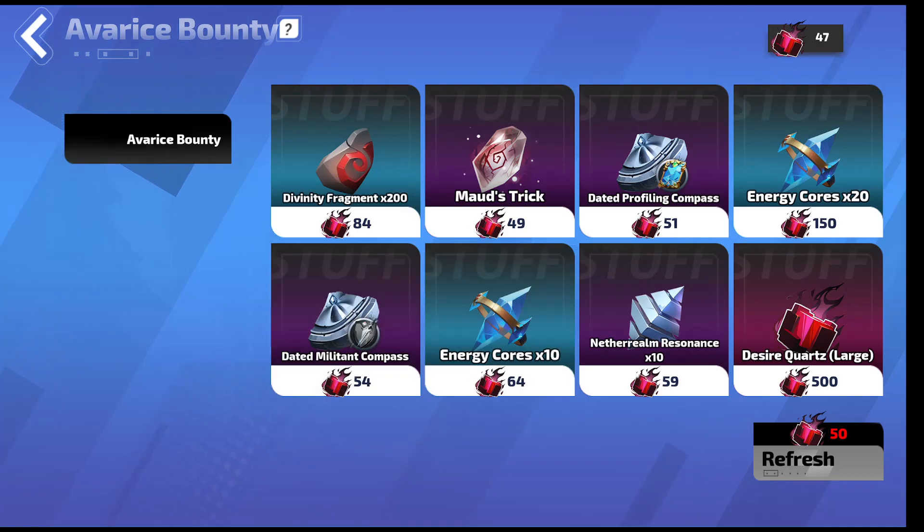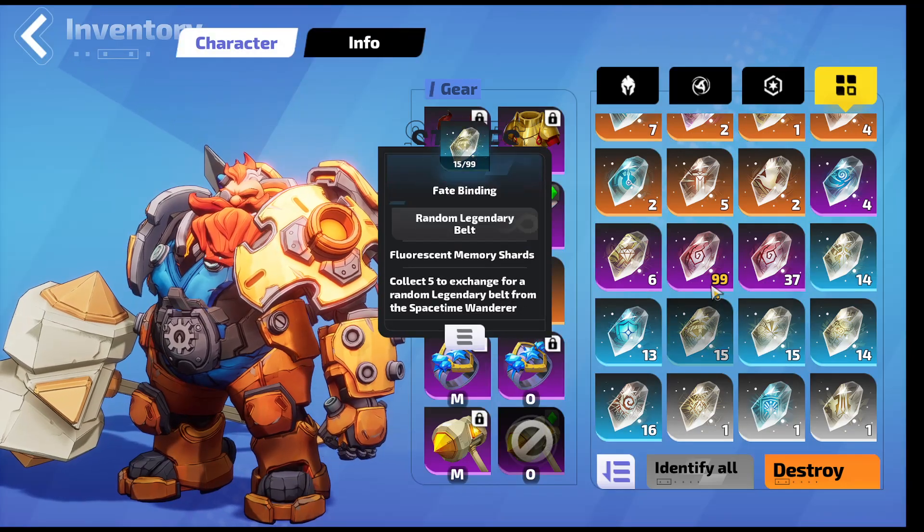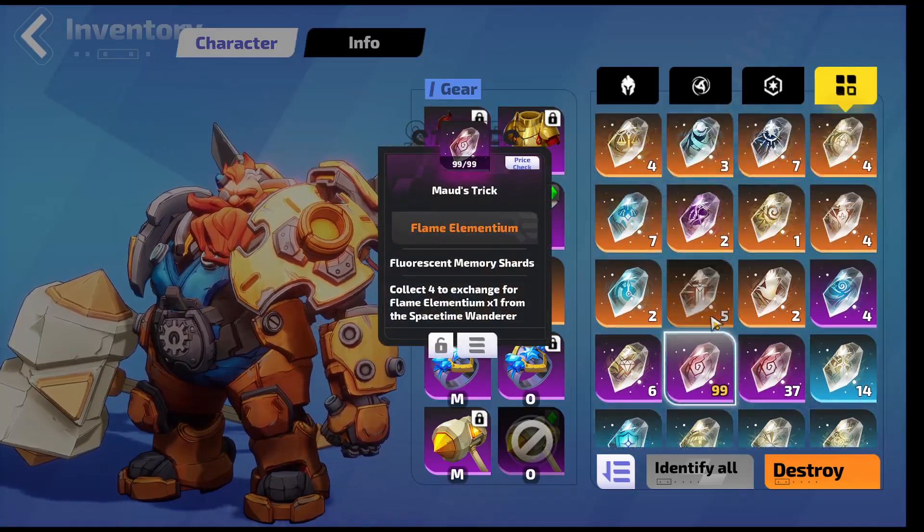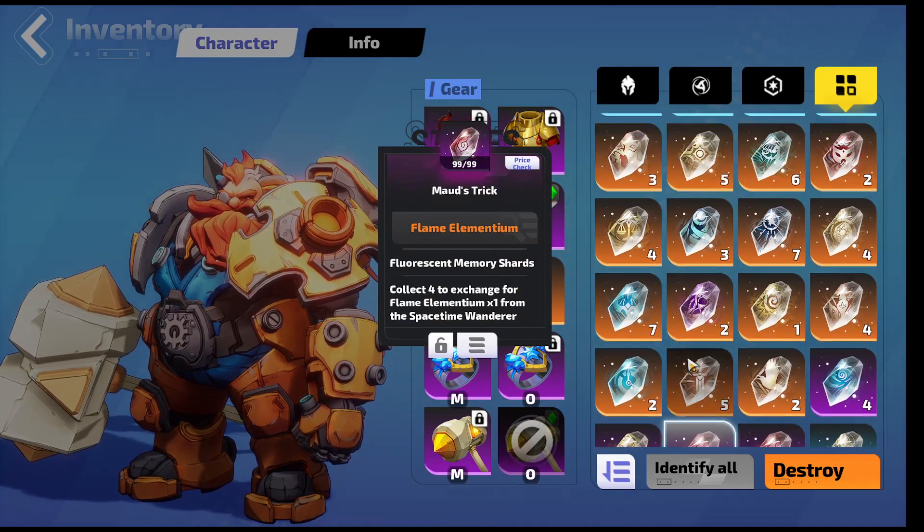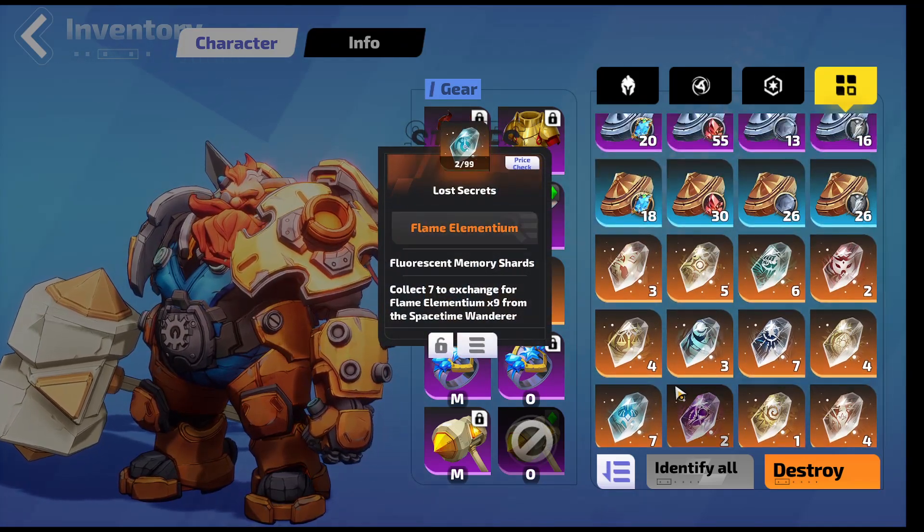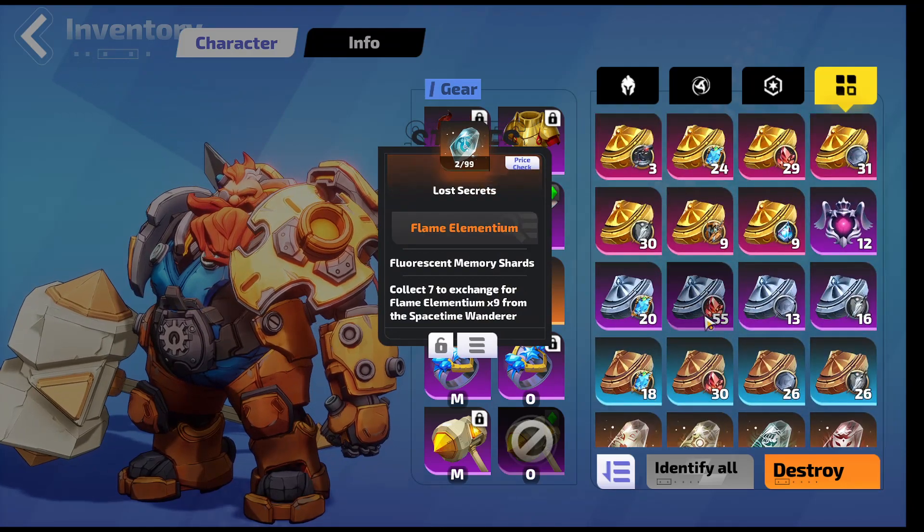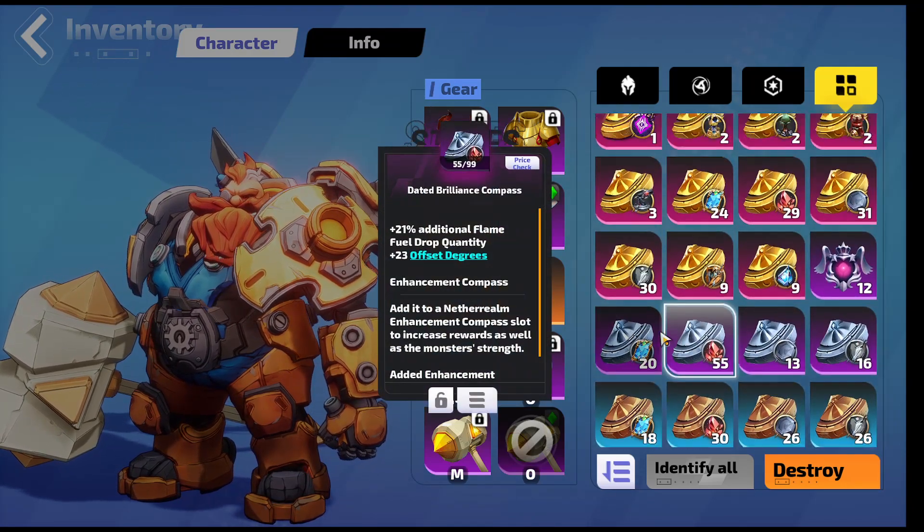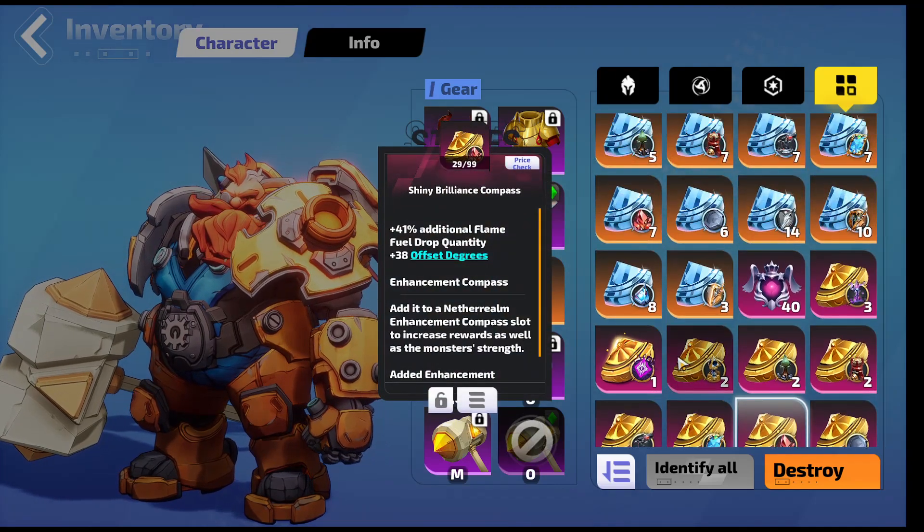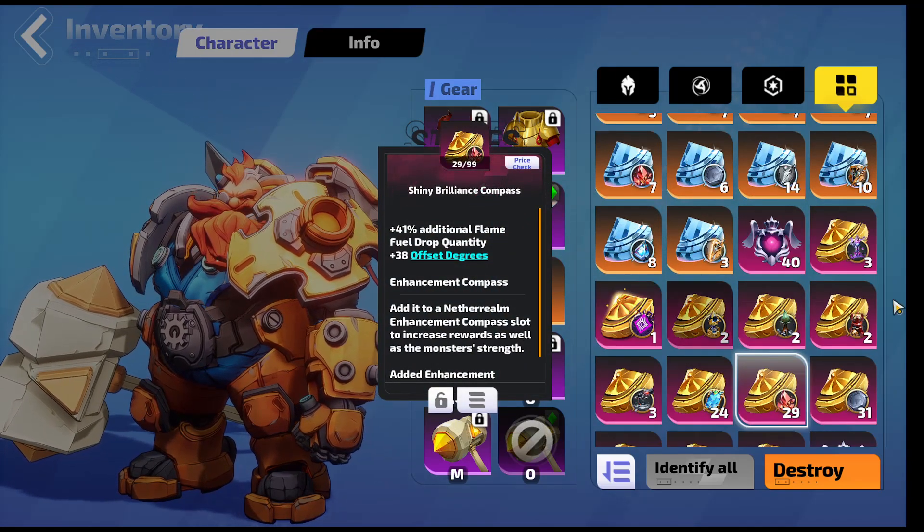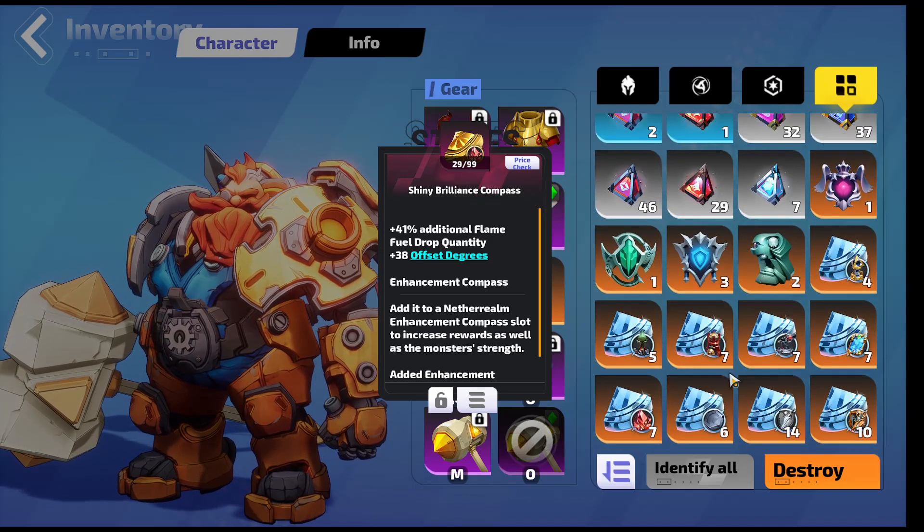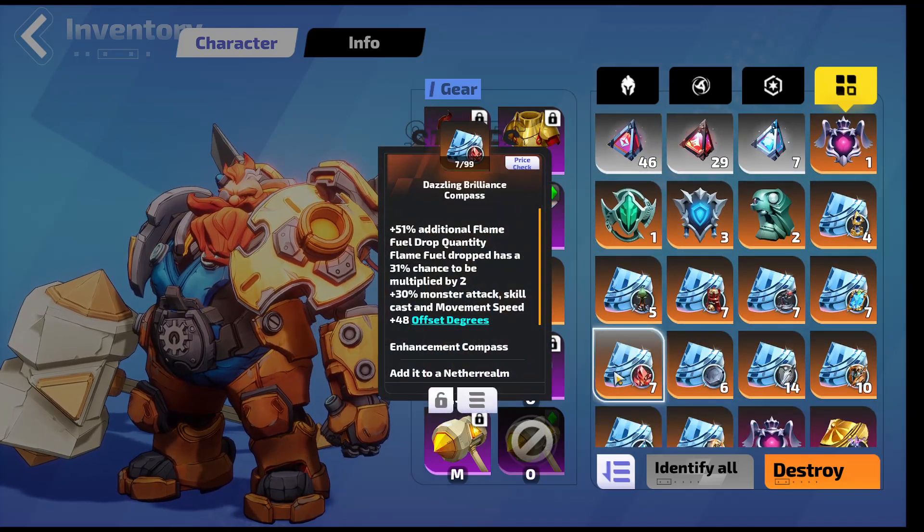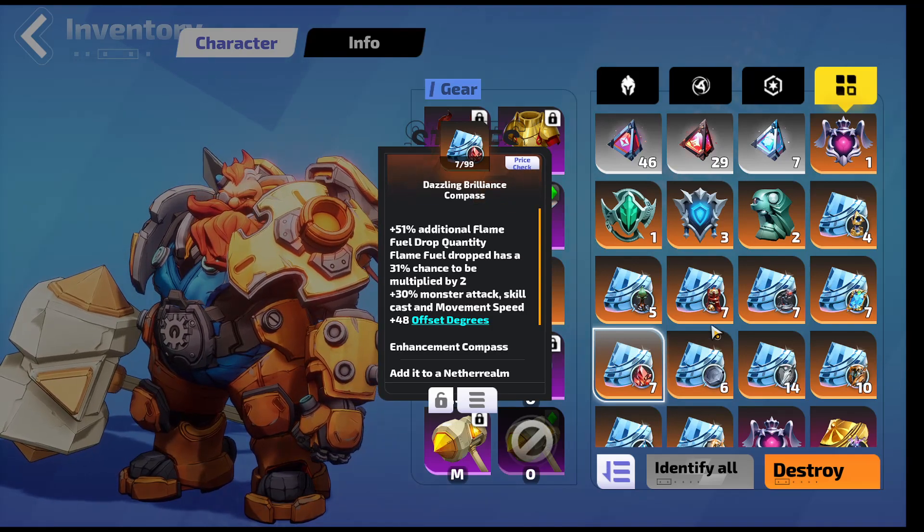So 31 minutes to hand them all in. All right, quick scroll through. So 136 Maud's Tricks. We only got one Lost Secrets. I forgot to put them away but I remember only getting one. We got 55 Dazzling Brilliance, 29 Shinies, a bunch of Shiny Compasses.